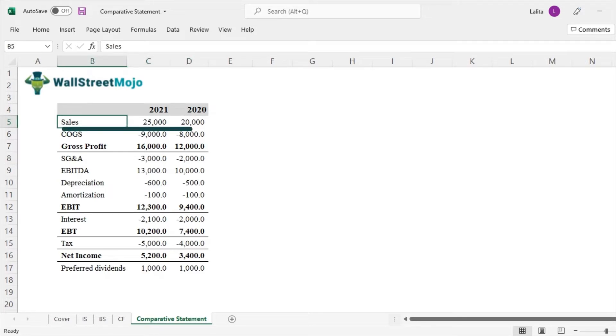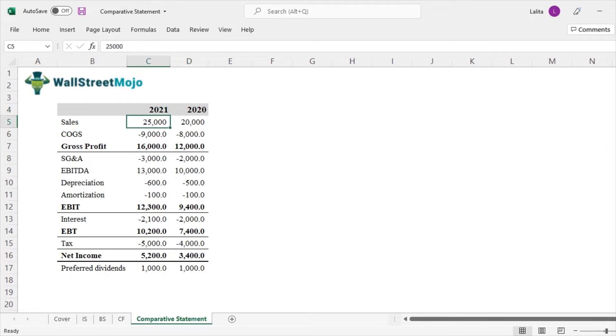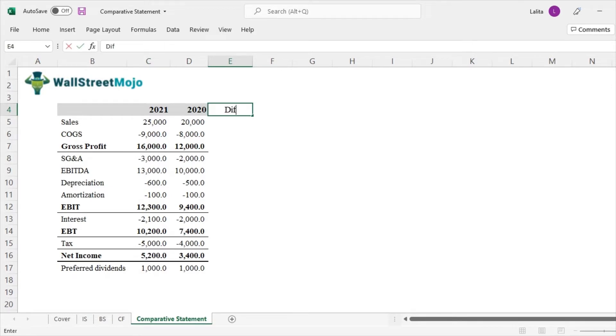For sales, it was 20,000 in 2020, but now it is 25,000 in 2021. So what's the difference? That's the difference between the two years. So let's find that out first difference. So we are talking about the absolute difference right now.